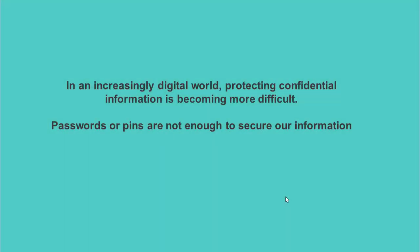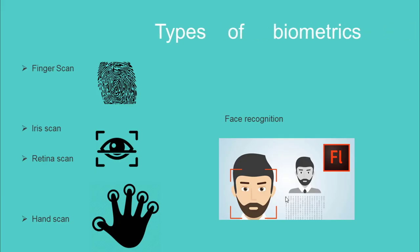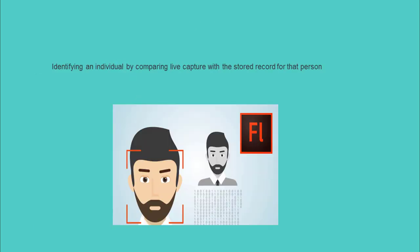In an increasingly digital world, protecting confidential information is becoming more difficult. Passwords or pins are not enough to secure our information. To fulfill this requirement, biometrics are coming into the picture. Biometrics is a unique identity for the human being. The biometrics like finger scan, iris scan or face recognition are unique. Tampering machines secured or protected with these biometrics is almost impossible.